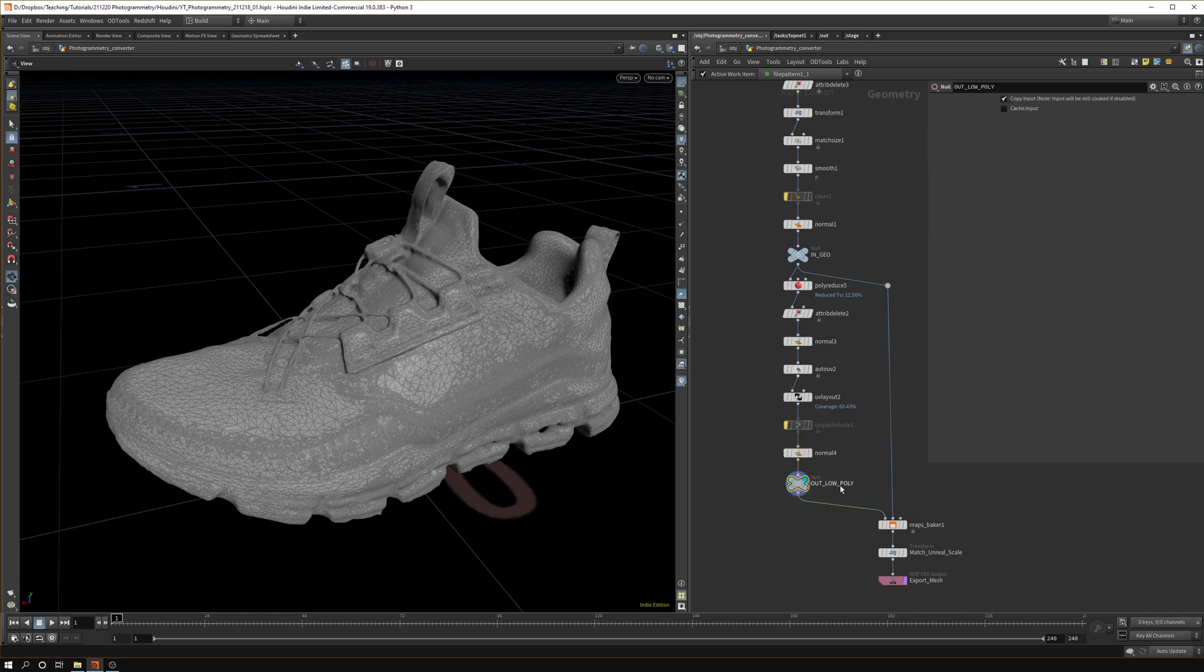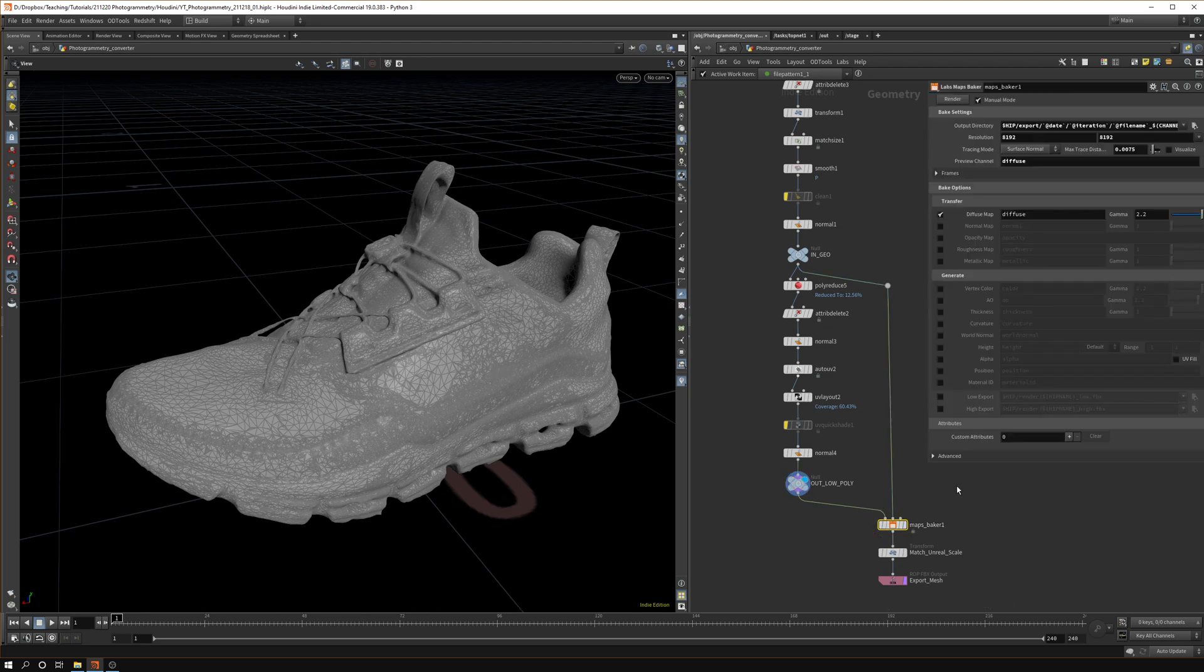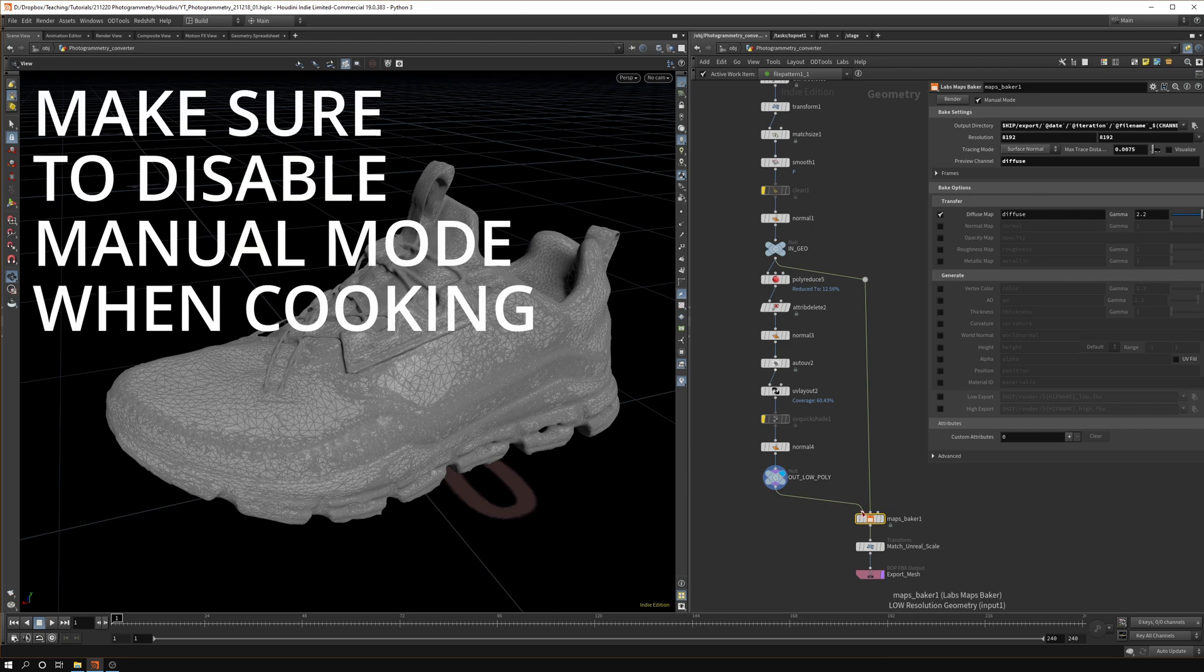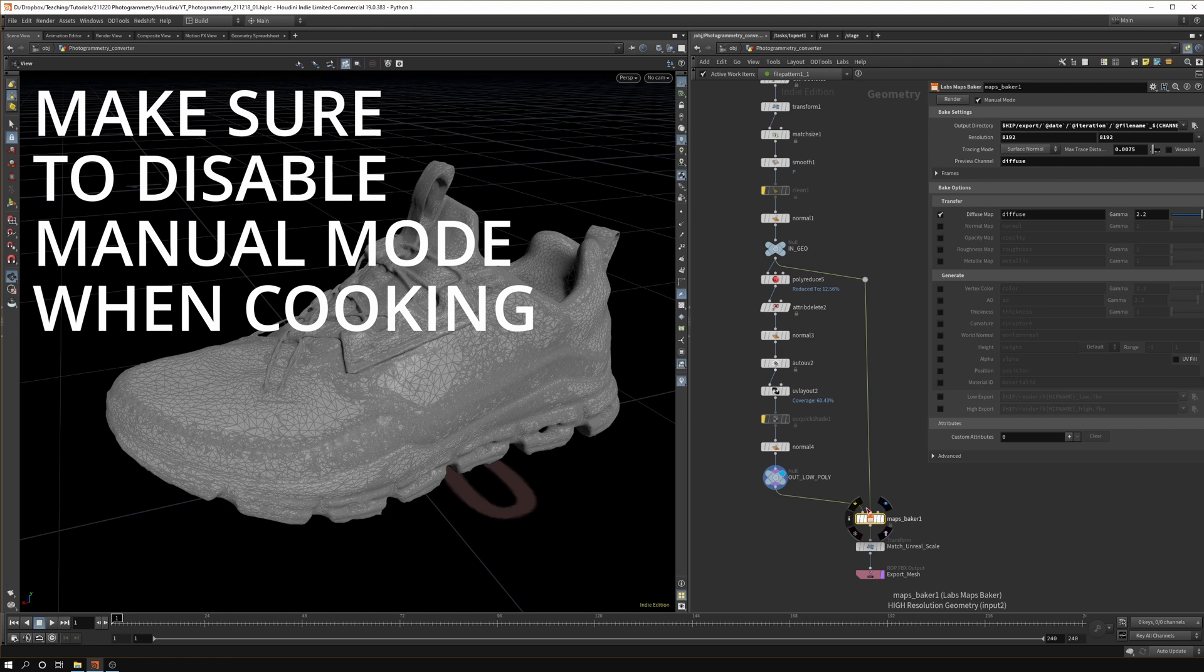Let's disable it again, add normals again. I don't know why I add normals too many times but I just feel it's a good safety practice in Houdini. Then we add a null so this is basically where our low poly version comes out. Then we can add into the maps baker.